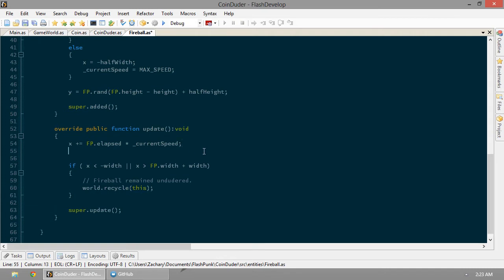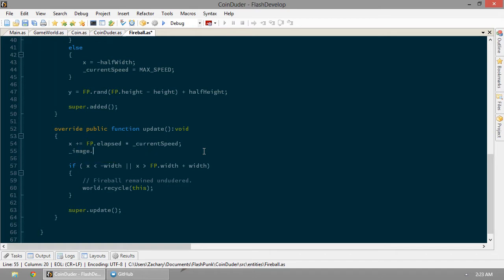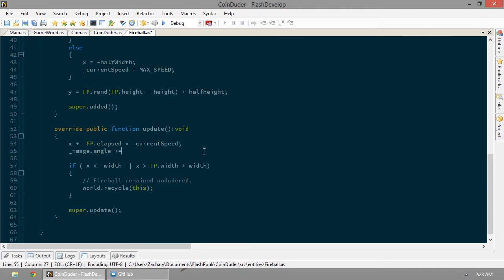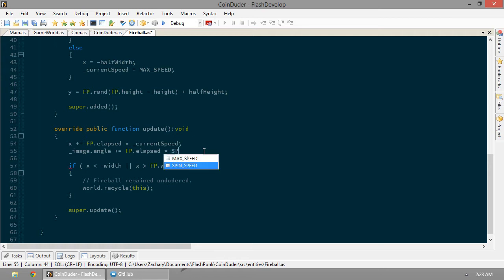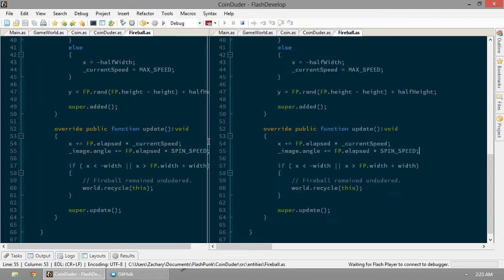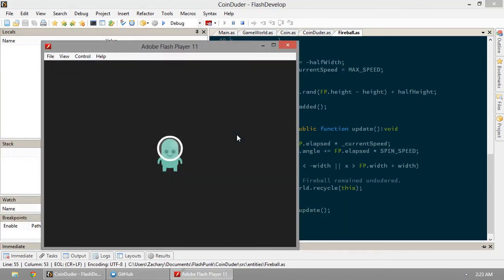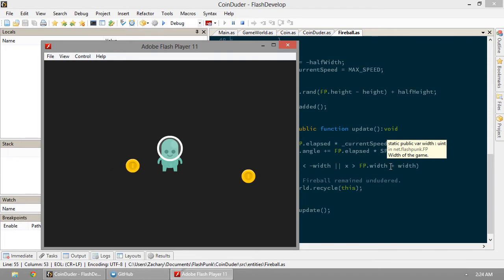So same thing like we did with our X. It's going to be our image.angle, rotation of the image in degrees. We're going to plus equal fp.elapsed times spin speed. We'll check it out. Let's see if these fireballs look any better.